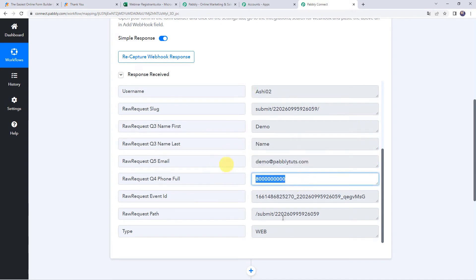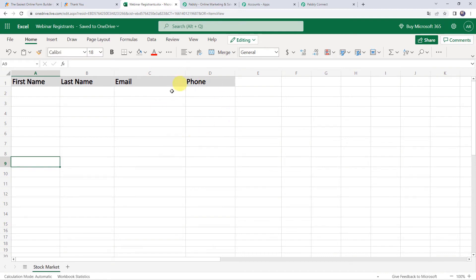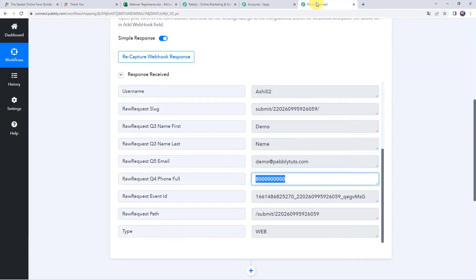You can find the form title as Stock Market Webinar. Scrolling down, you can find the first name, last name, email address, and phone number of the participant. Now we want this data to be added to our Excel spreadsheet. The spreadsheet is named Webinar Registrants, the sheet name is Stock Market, and it has columns for first name, last name, email address, and phone number.